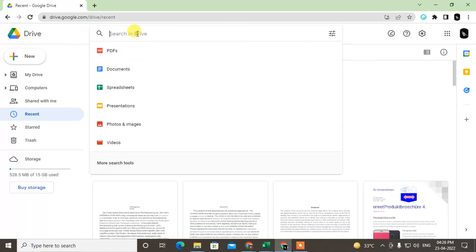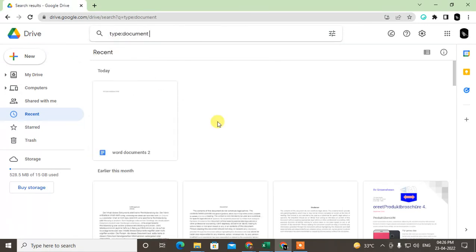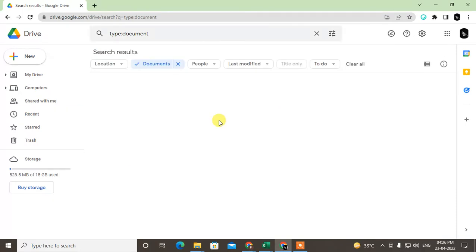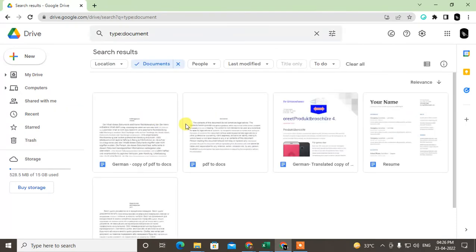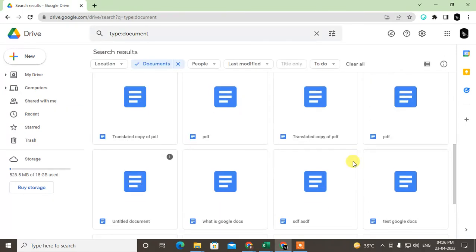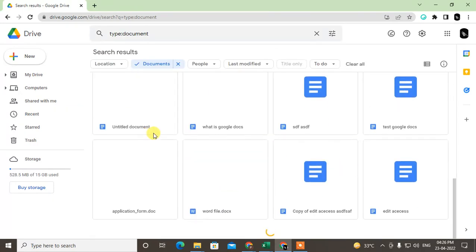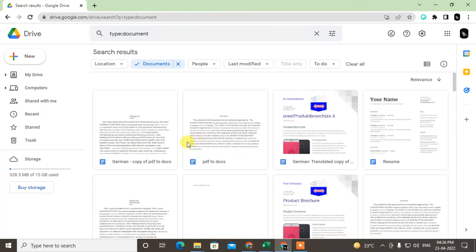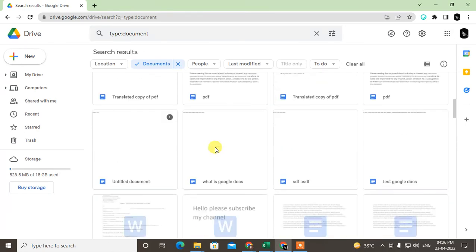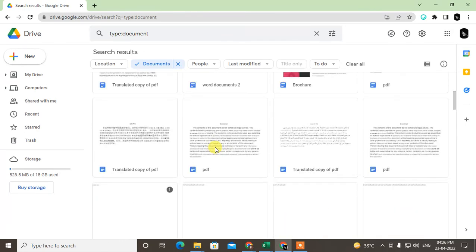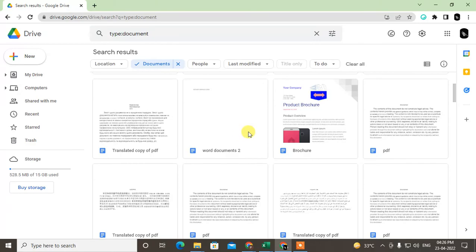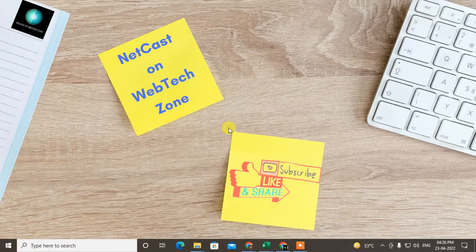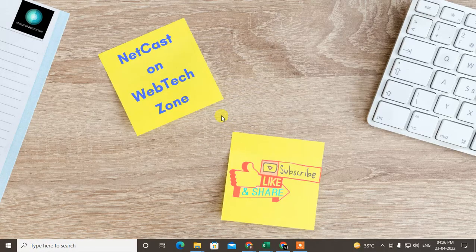You can also search by document type. Go to the search, make it blank, and click Documents. Then all documents you can see here and you can find this Word document which we have just uploaded. I think this one we have uploaded. So guys, I hope you like this video. Please subscribe me. Thank you for watching.